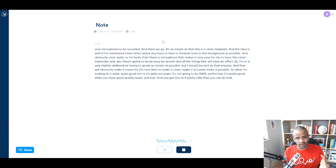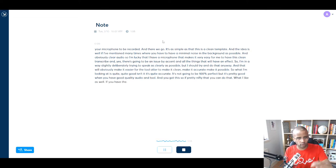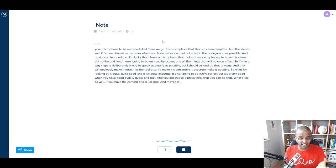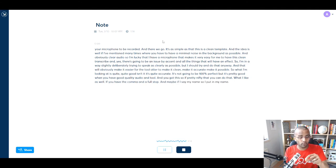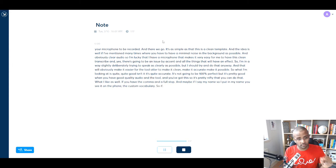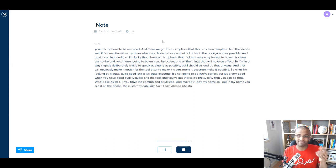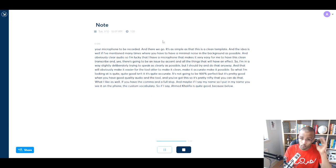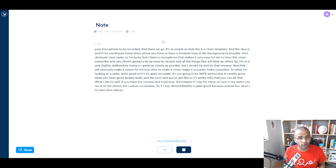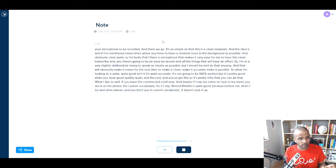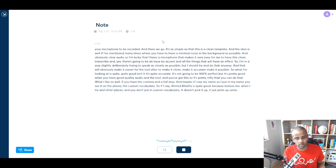What I like as well is you have the comma and the full stop, and maybe if I say my name, so I put in my name, you see it on the phone, the custom vocabulary, so if I say Ahmad Khalifa, it's quite good, because believe me, when I try in other places and you don't put in custom vocabulary, it doesn't pick it up. It just picks up some random words that sound like my name.